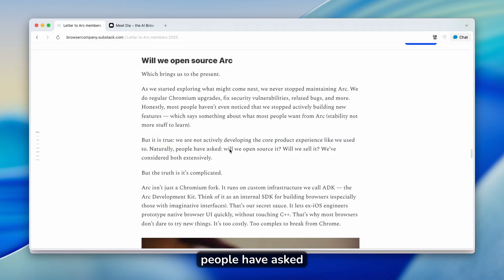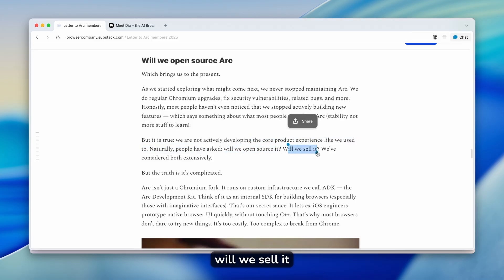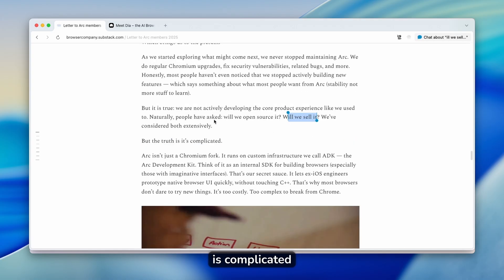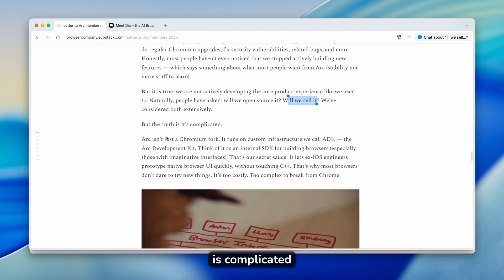Naturally, people have asked, will we open source it? Will we sell it? Will we consider both extensively? But the truth is complicated.